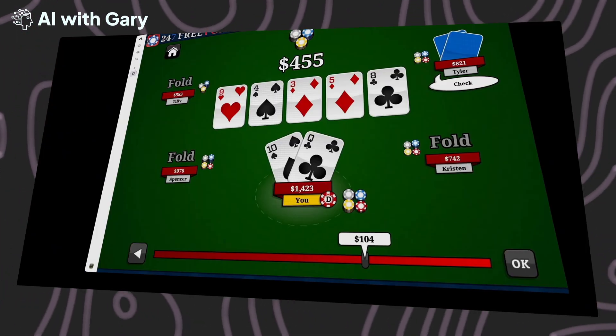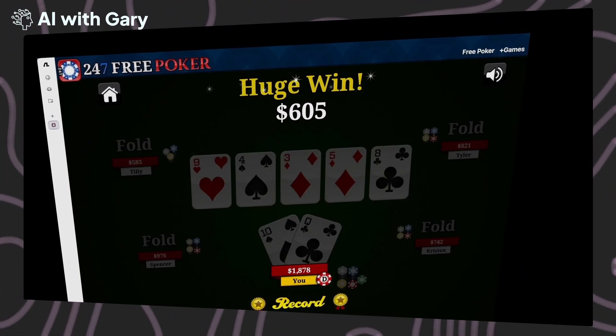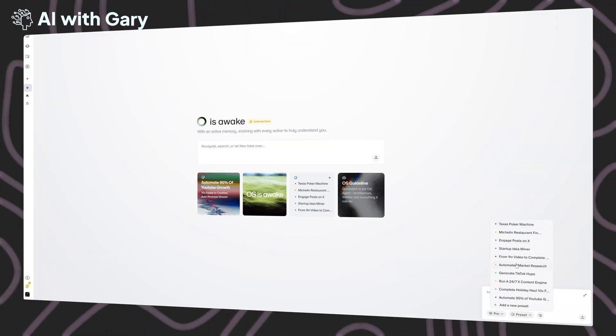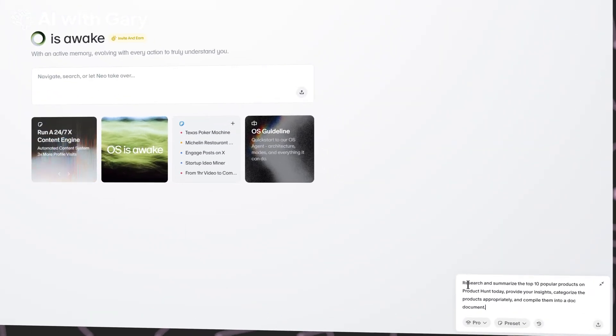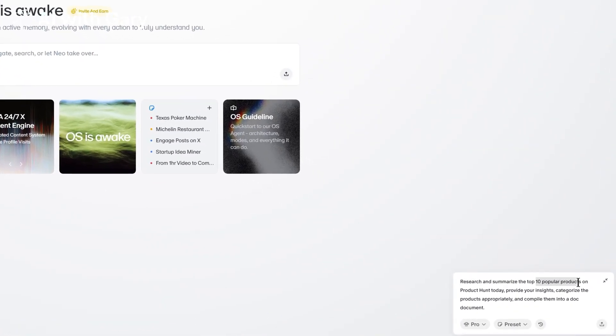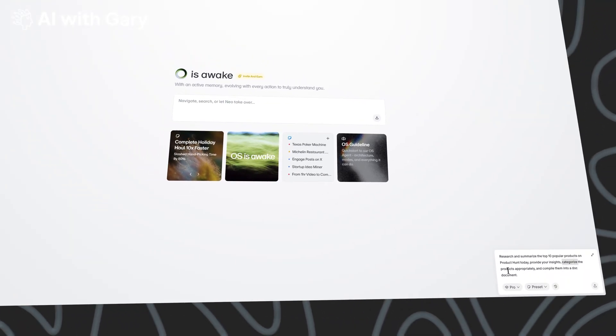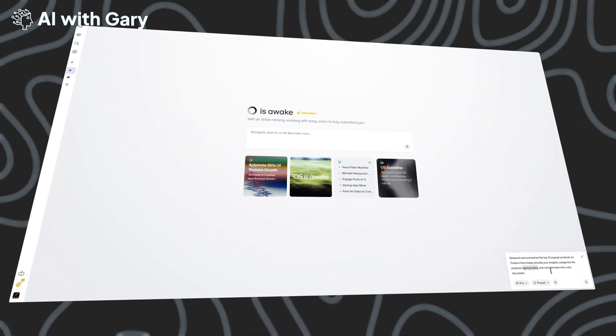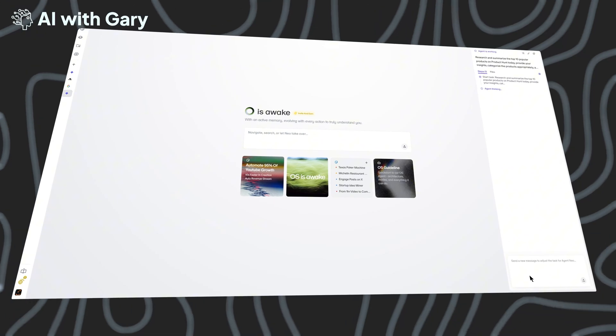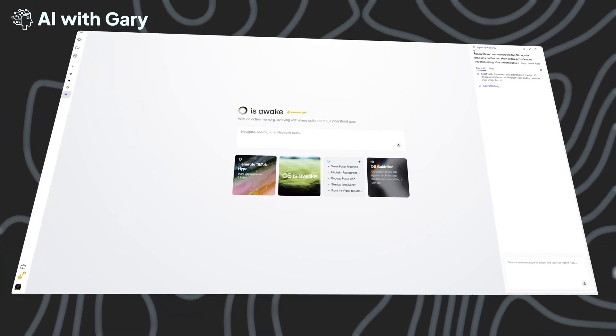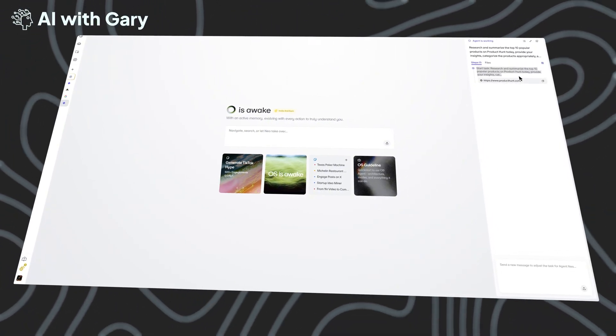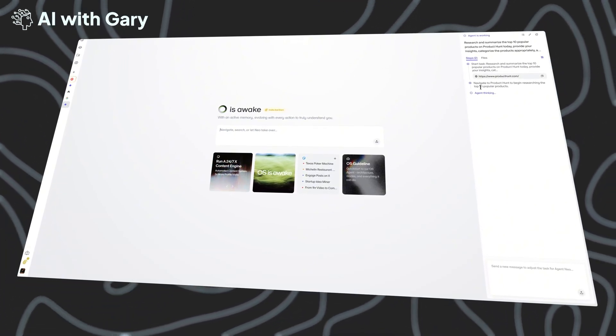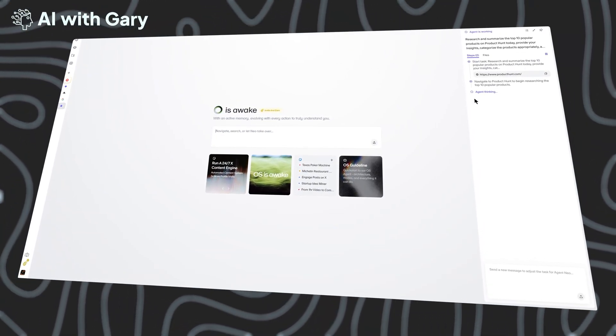This agentic browser can play poker like a human expert skilled in GTO strategy, but now I'm going to go with automated market research, and you can see the prompt here. Research and summarize the top 10 popular products on Product Hunt today. Provide your insights, categorize the products appropriately, and compile them into a document. I'm going to run this task, and let's see if Flowith OS can handle this or not. As you can see, the agentic browser now starts right away, just like the first demo. You can also see the task now opening the ProductHunt.com website.